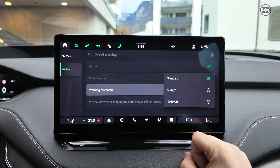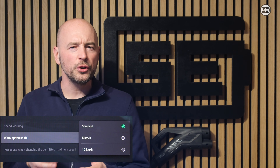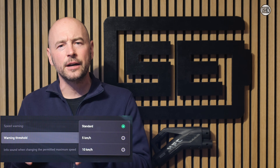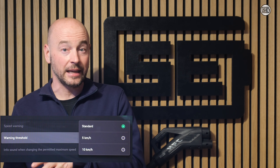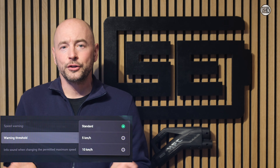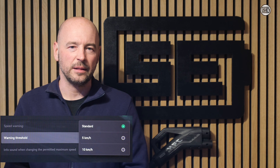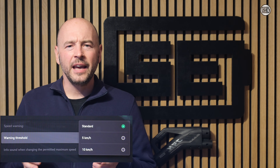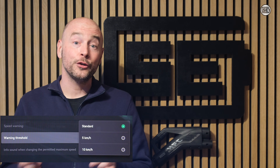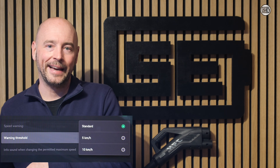ISA provides several warning levels. Due to regulatory requirements, these levels are not permanently saved and are not currently linked to user profiles either.